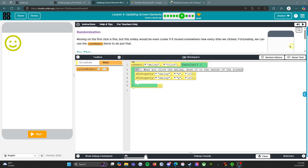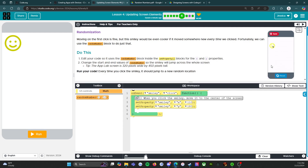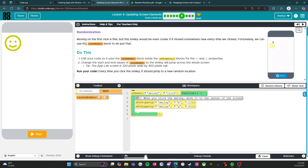Welcome back. We are on level six of lesson four and it looks like we've got some fun happening here — randomization! This is why we have our random numbers PDF, so we're going to take a look at that in a second. It says moving on: the first click is fine, but the smiley would be even cooler if it moved somewhere new every time we clicked. Fortunately we can use the random number block to do just that.